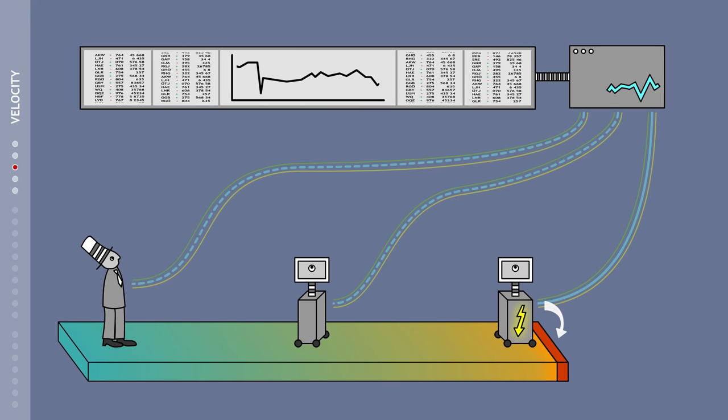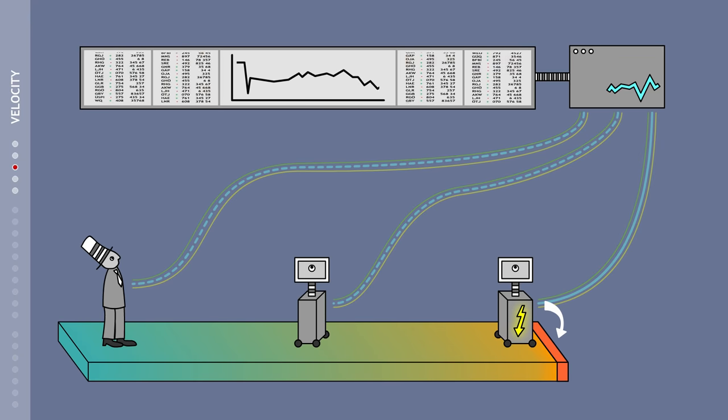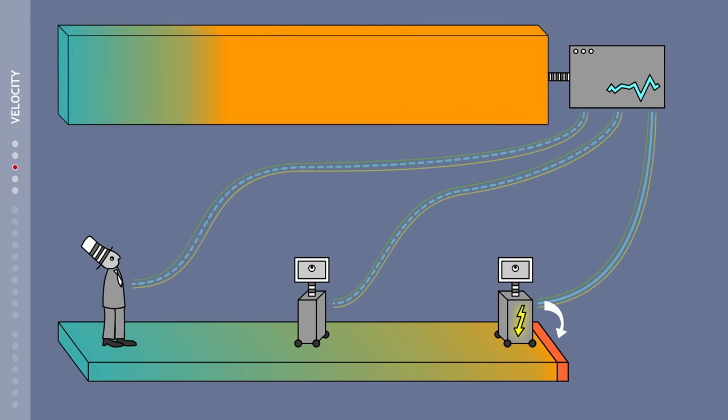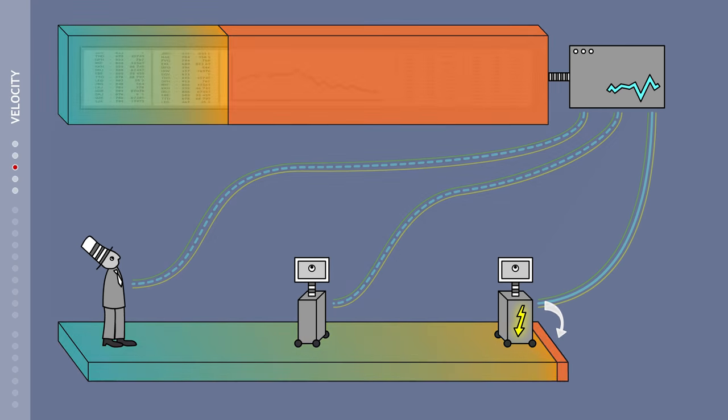High-frequency traders only account for a small part of all traders, yet are responsible for about two-thirds of all stock market transactions.